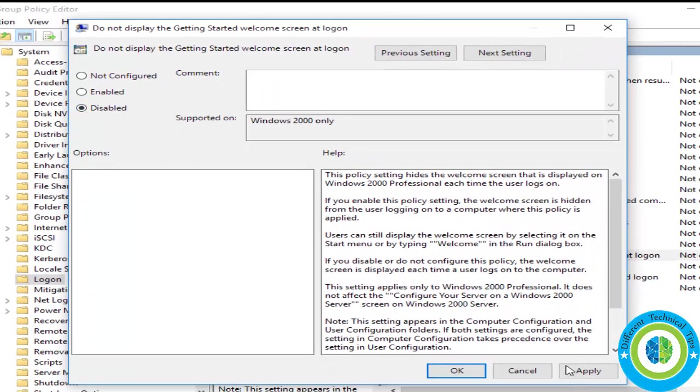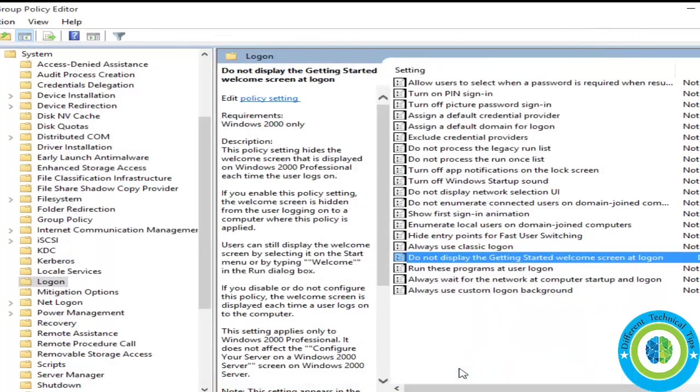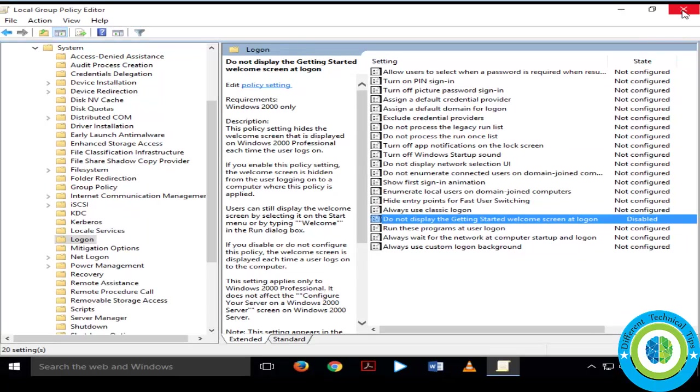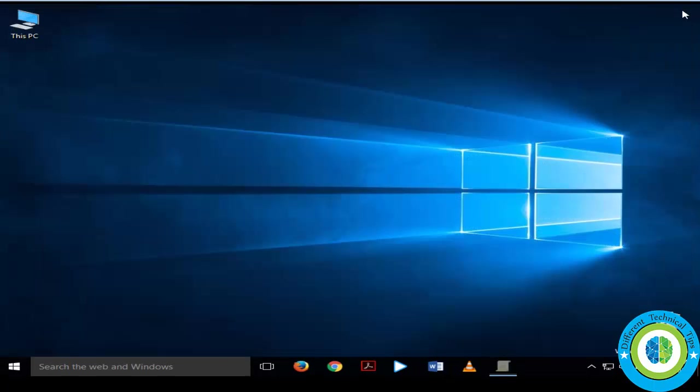Now apply and OK. So this was our second method. And now that's it, your Windows 10 is not going to ask for password anymore.